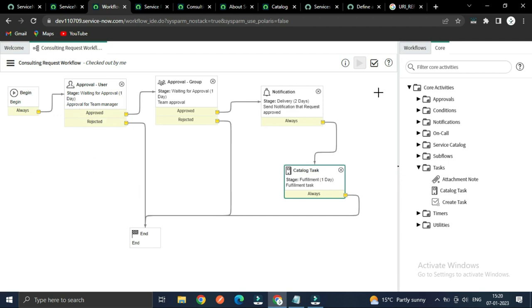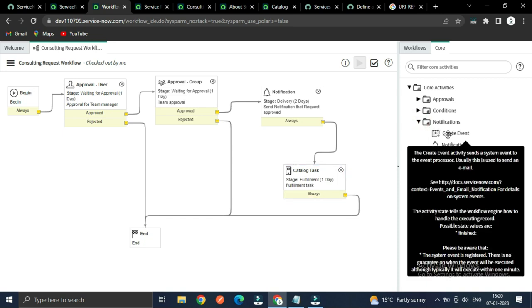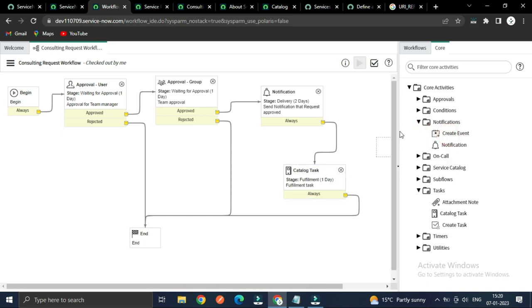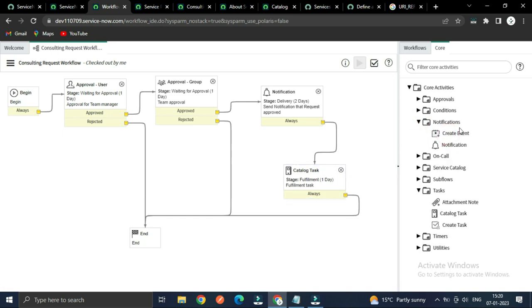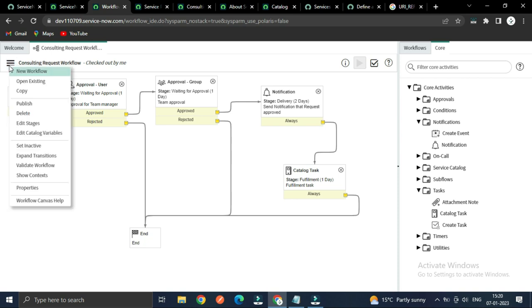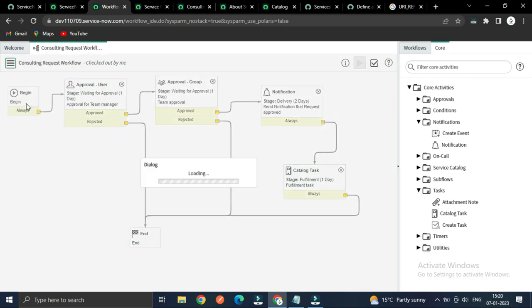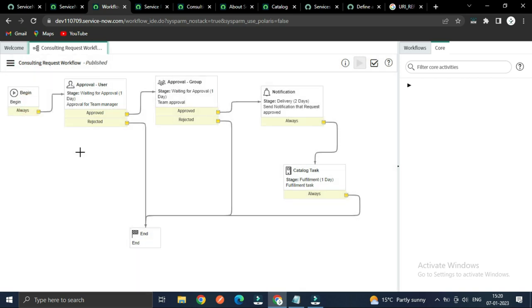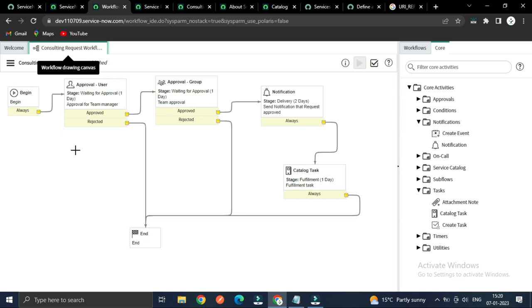To deploy all you have to do is click here and publish. Once you publish you cannot edit it anymore — so let's publish it.